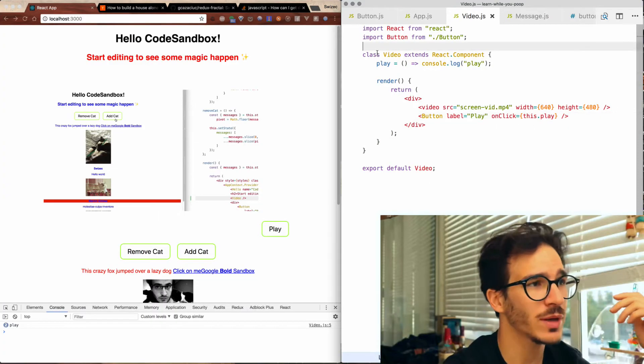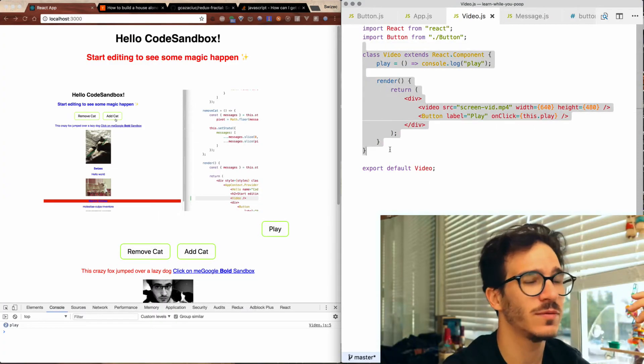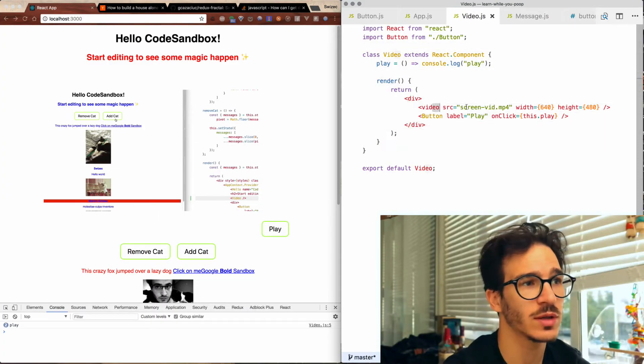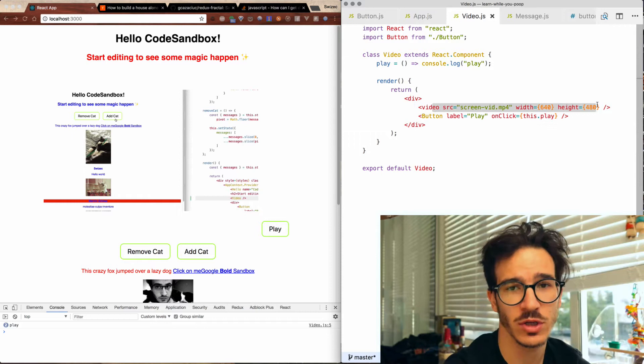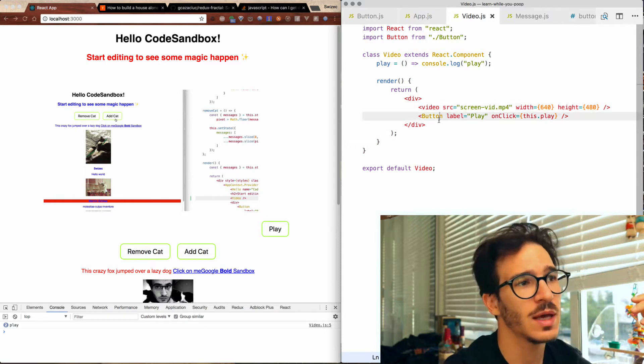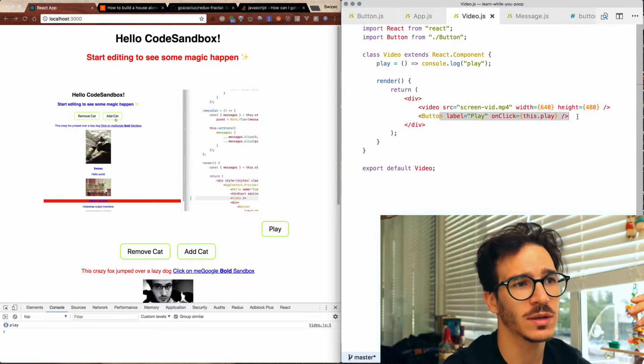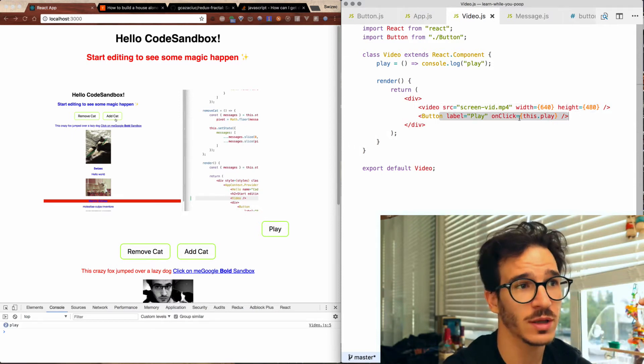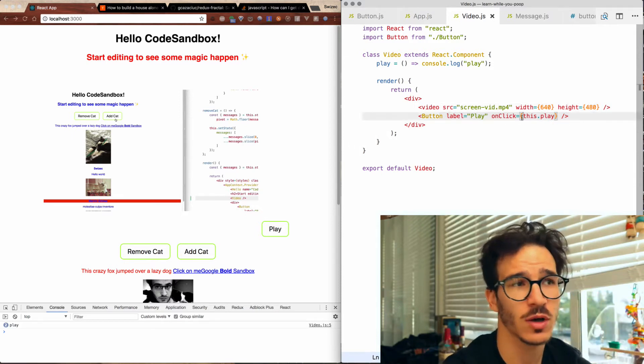I prepared a simple video React component that renders a video HTML5 element and one of our button components that just says play on it and has an on click callback.